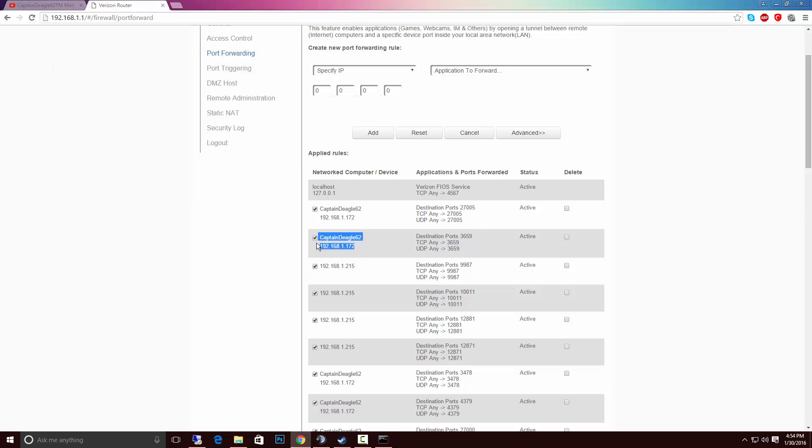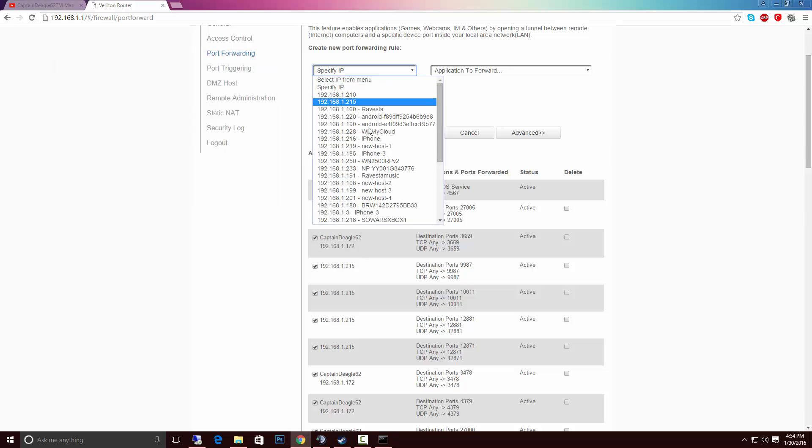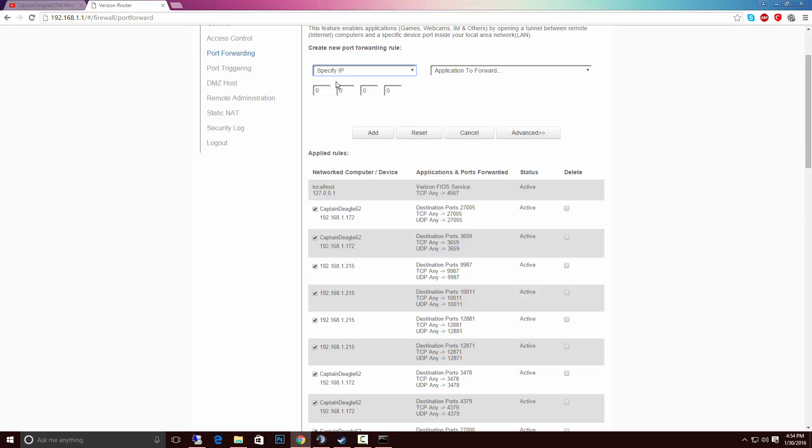You would probably want to find, like right here, IPv4 address. This is what you want to find. You want to find your IPv4 address. 192.168.1.72. As you can see, my stuff is already there. But in your case it's probably not going to be. So you'd put 192, there's already a dot, 168, one, and then 172 here.